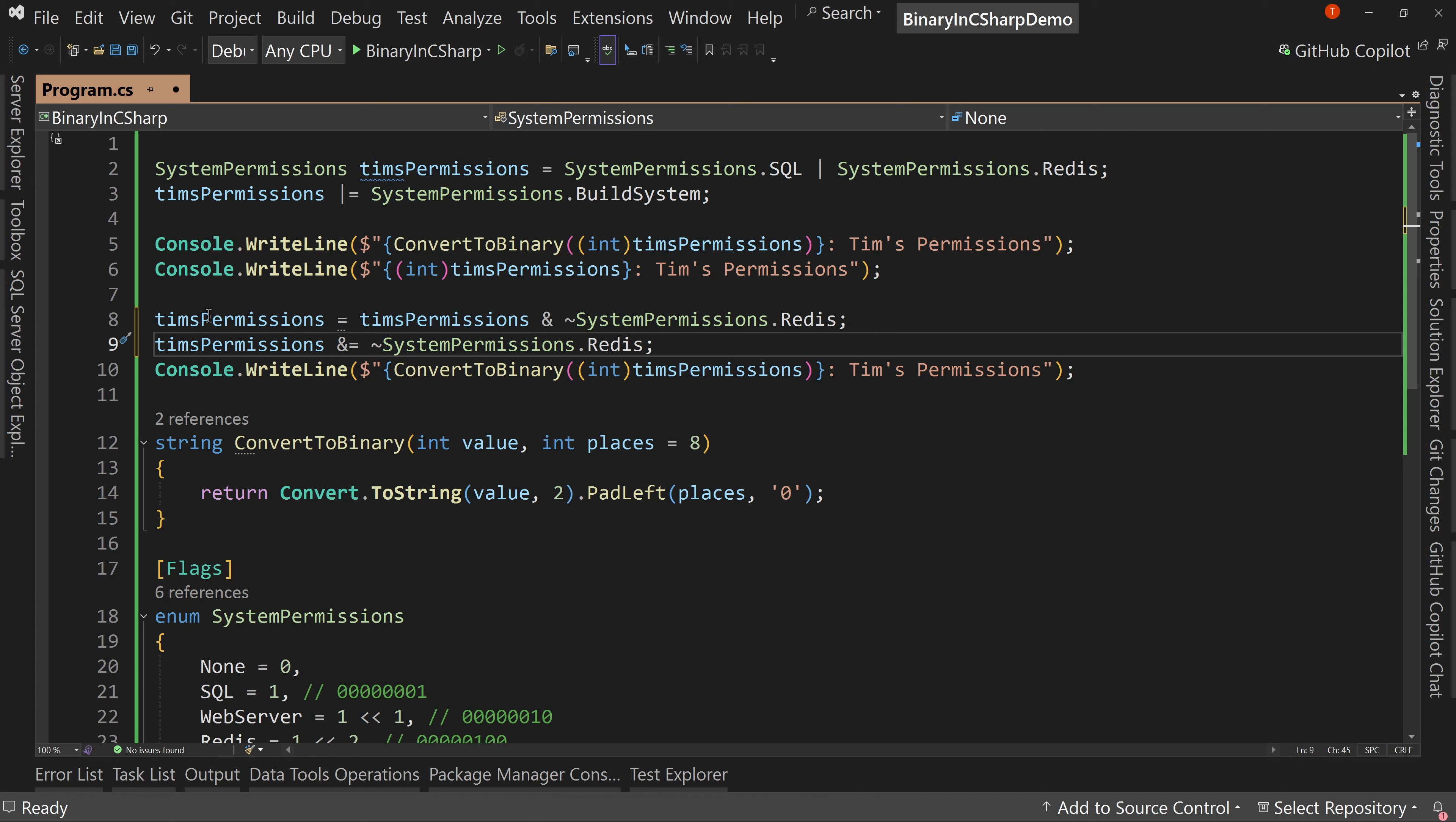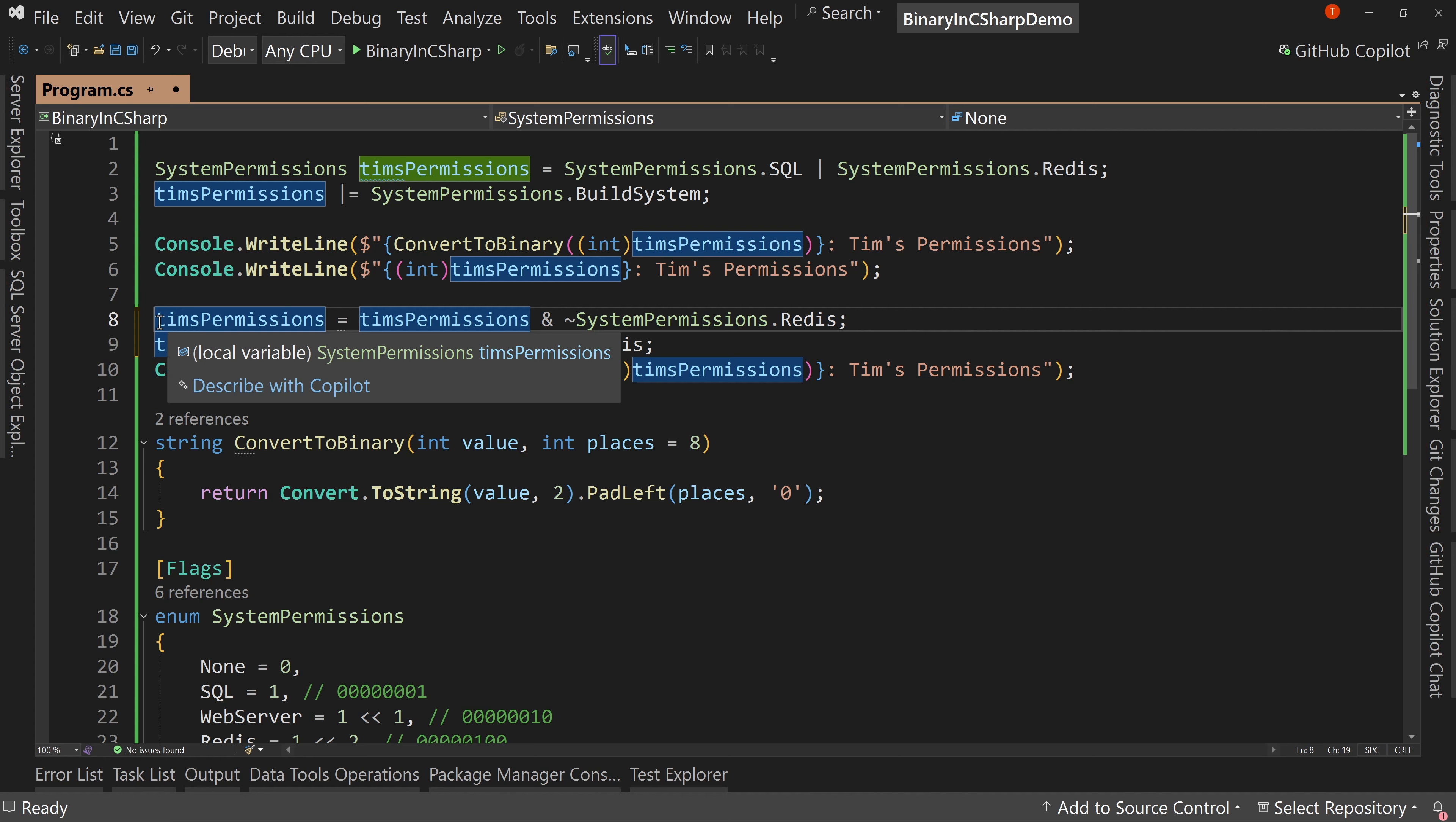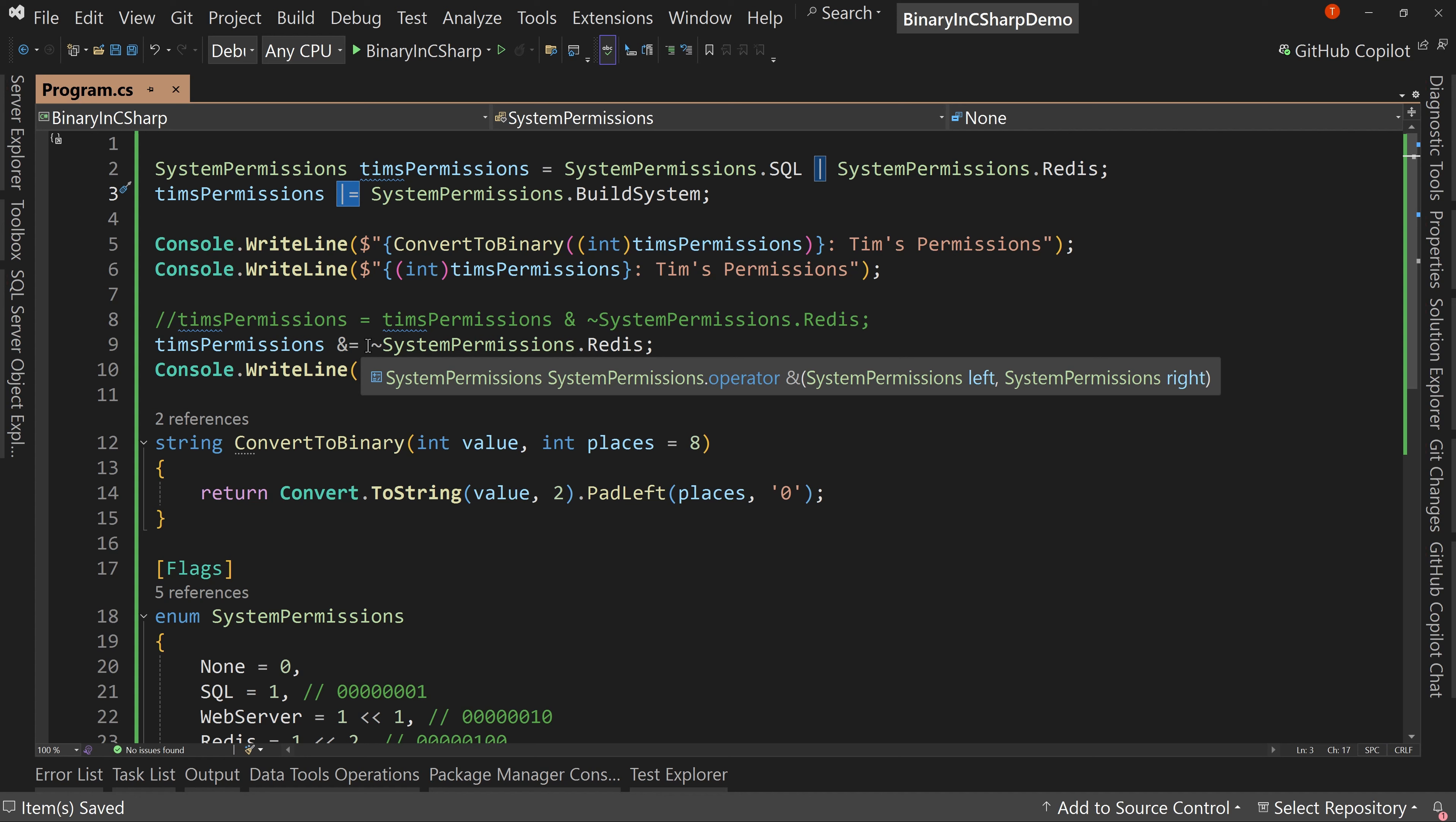So these two lines are the equivalent of each other. So the and equals just as like up here, the or equals, is the same.